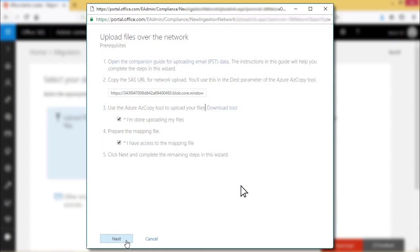After successful upload, check the I am done uploading my files checkbox in the upload files over the network. Now to create a CSV file for mapping PST files, check the checkbox I have access to the mapping file. Finally, click next.